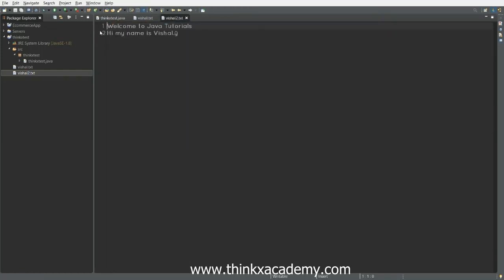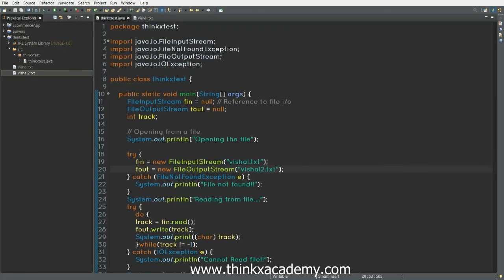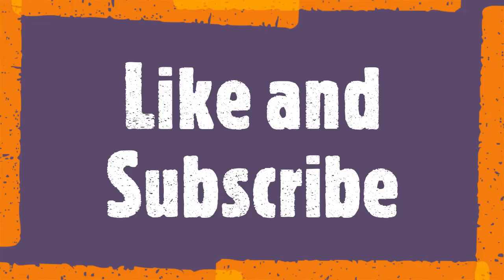On opening this file, you can see that it has just copied this data to here. That's how we perform the write operation and read operation inside a file.